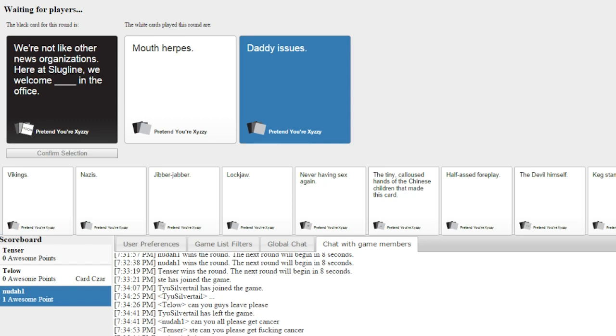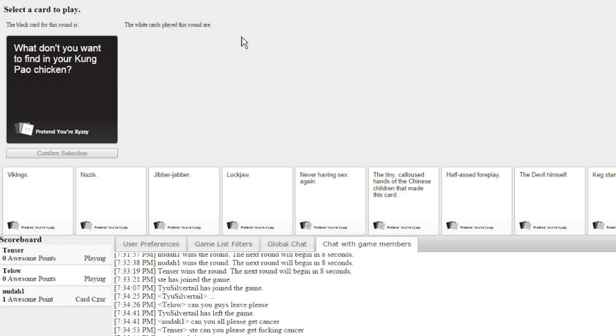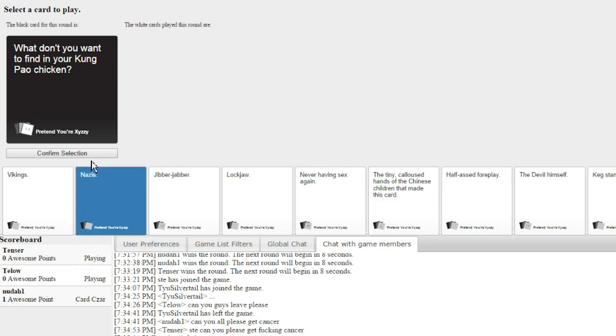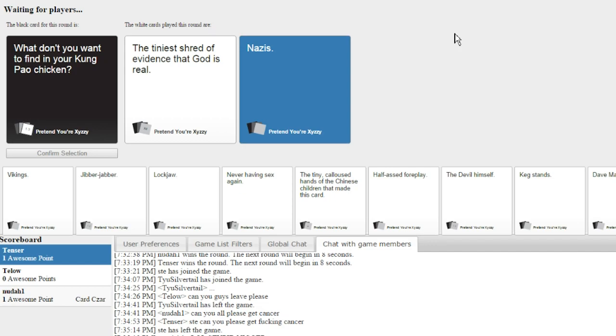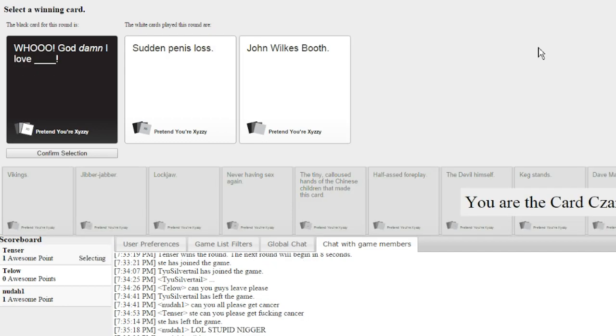Like, how do you get cards like that? They just know you. What don't you want to find in your kung pao chicken? Oh my god. This one, I'd have to go with Adolf himself. Thank god. God damn, I love sudden penis loss.